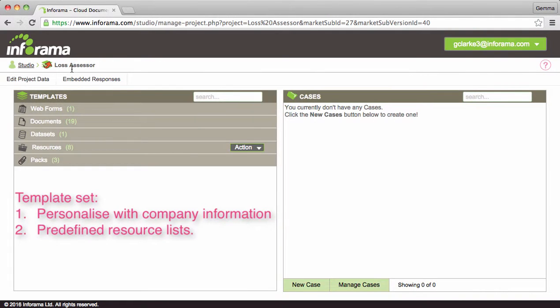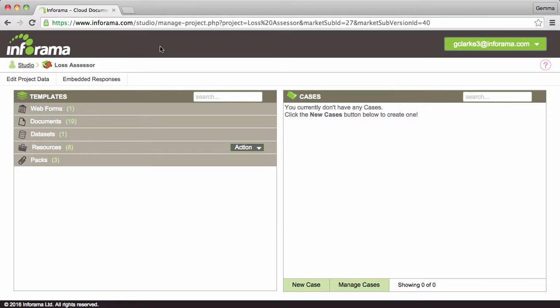Your template set has now been personalized with your company information and predefined lists. In tutorial 3 I will show you how to set up a case, assign it to yourself to take on the road, capture information and then generate documents. Thank you for listening.